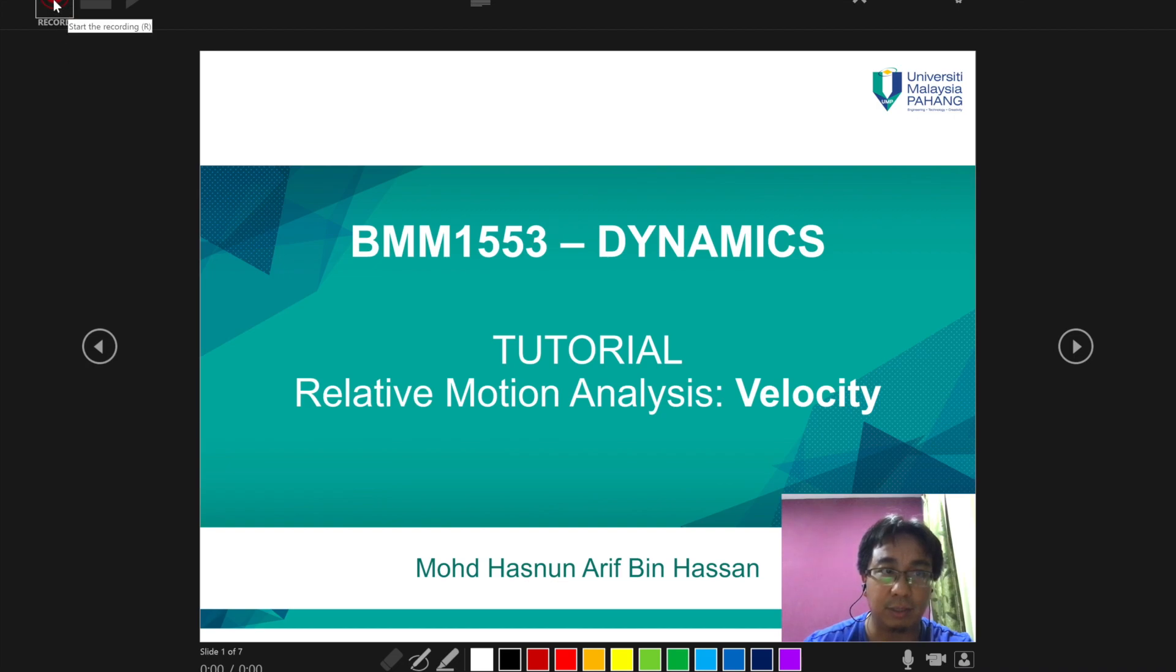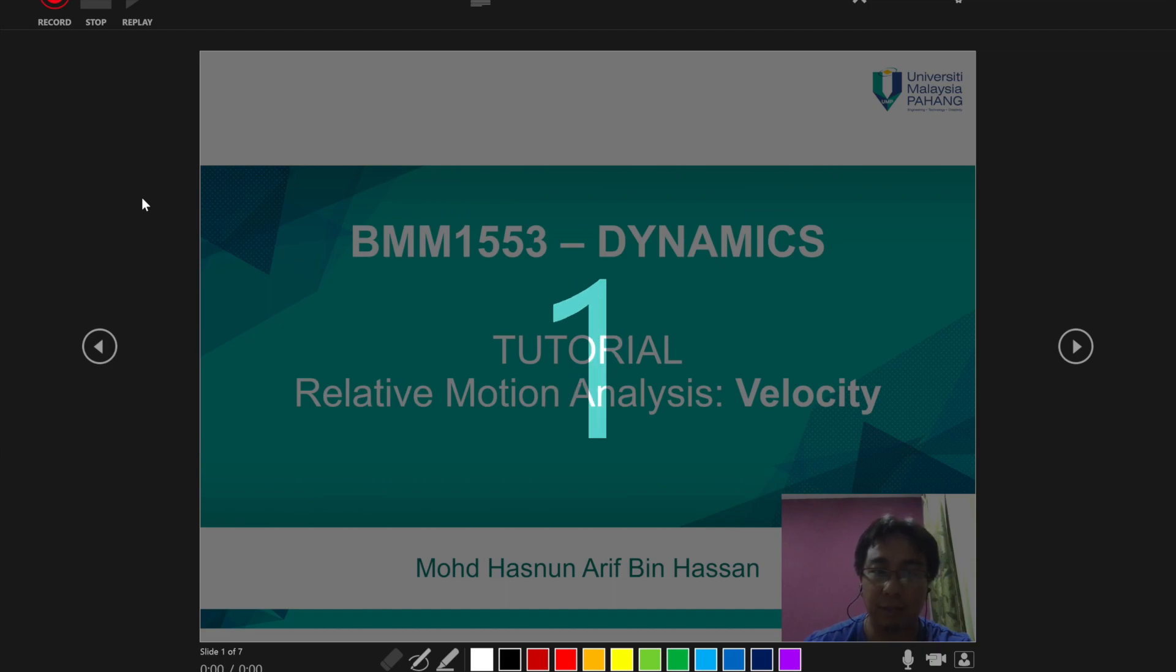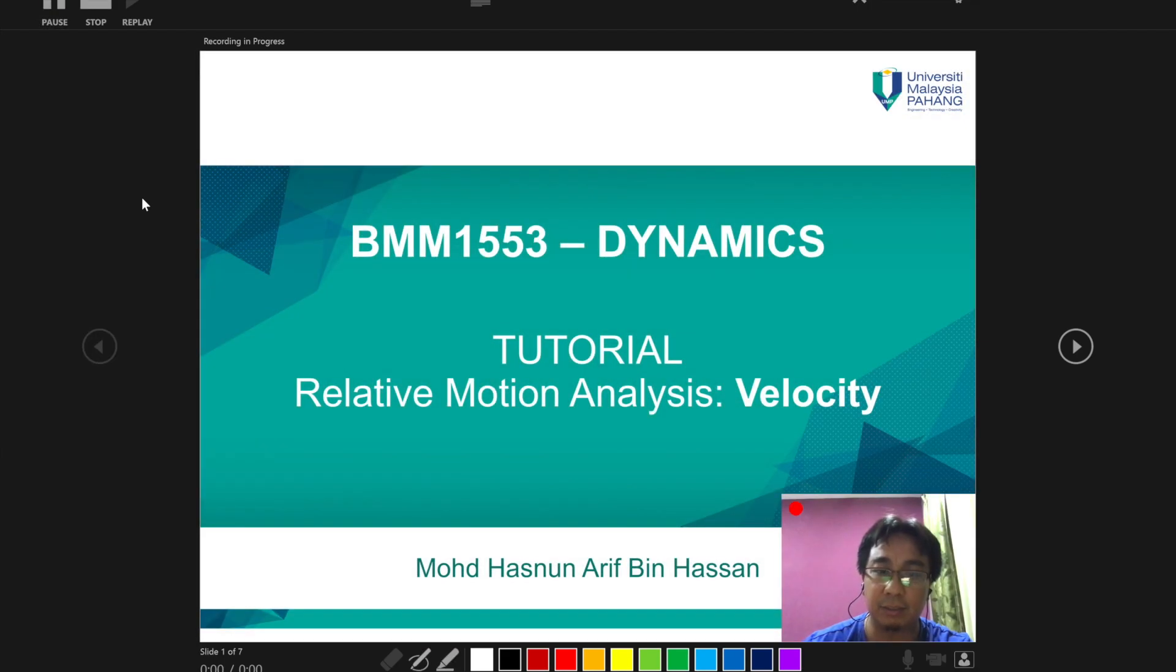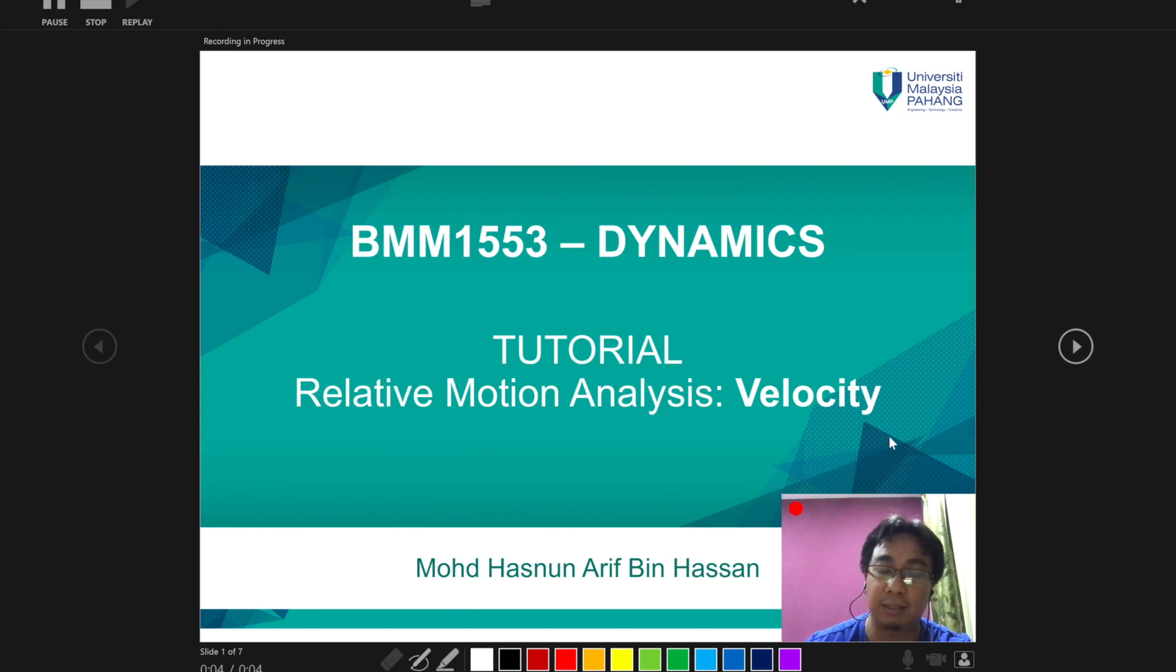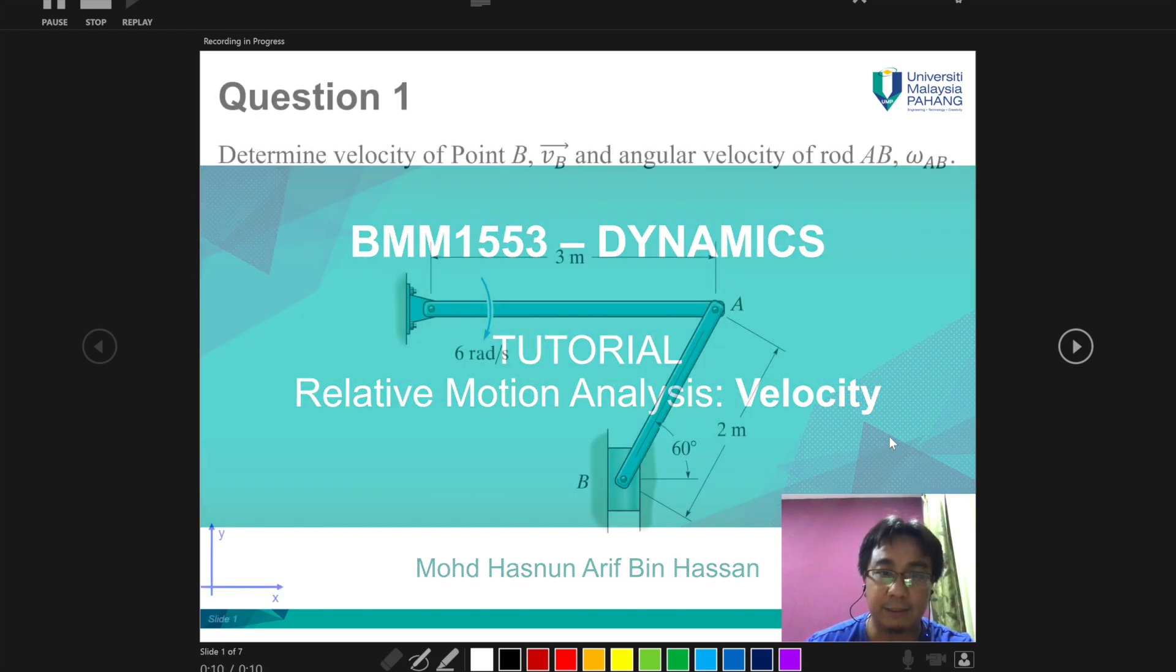After all settings have been done, you want to click on this record button and in the count of three, your video presentation will be recorded. You will notice that this small red button indicates that you are now in the recording mode.